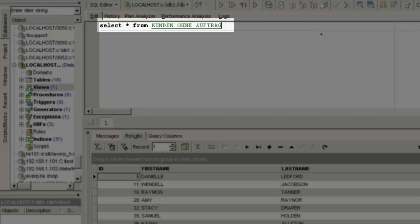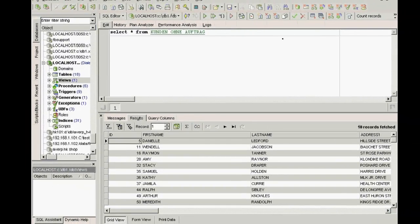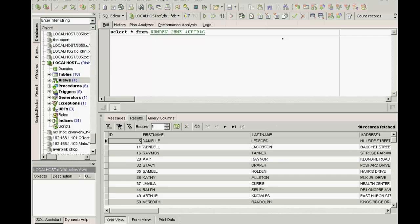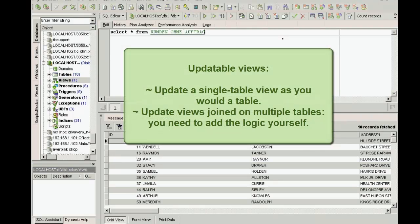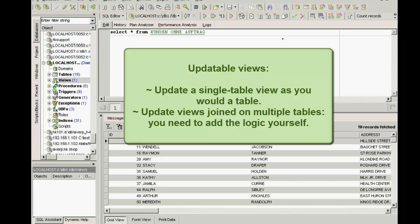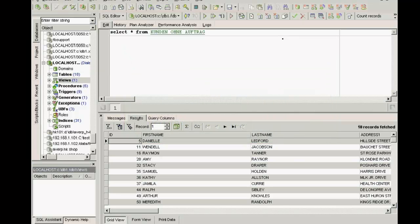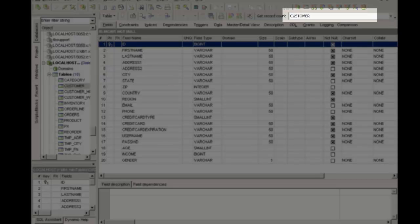Sometimes it is necessary to alter and even split tables in your production data. Usually, you will want to retain the old structure for compatibility reasons. To achieve this, you can use updatable views. Simple views that only look at one table can be updated just by updating them as you would a normal table. But complicated ones where you join many tables can still be updated. You just have to put the logic in yourself so that Firebird knows what to change and where.